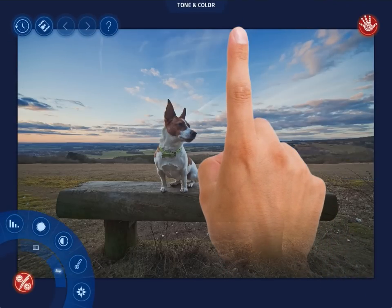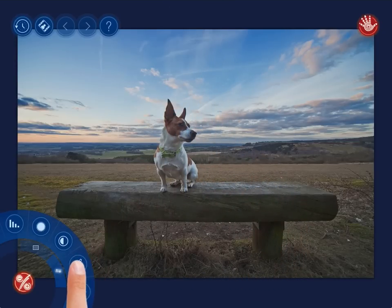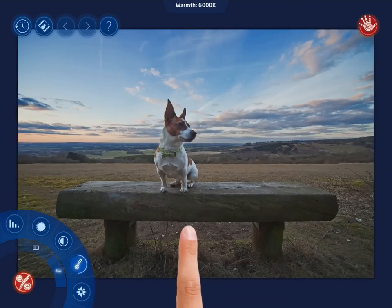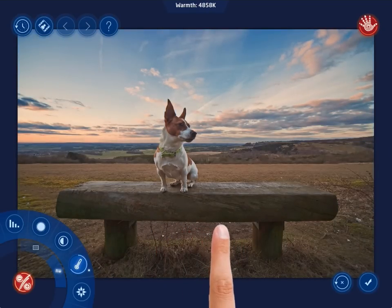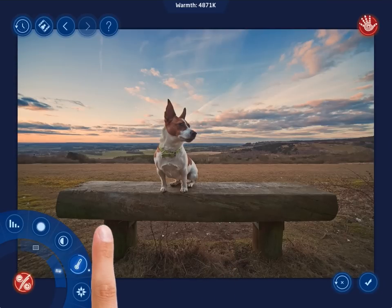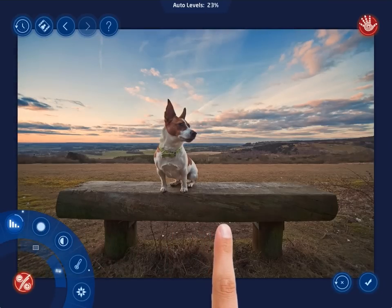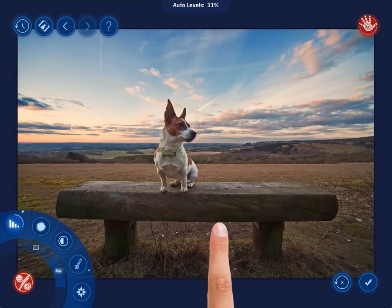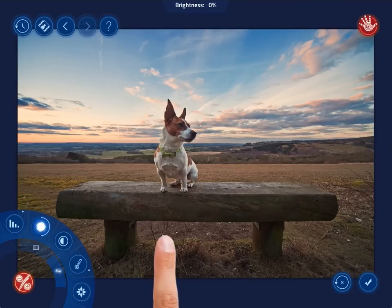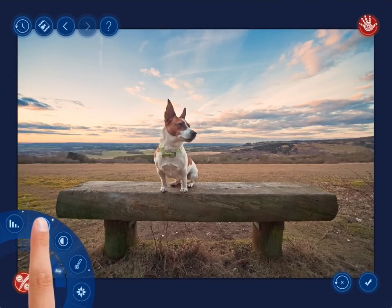Let's select the tone and color tool. With the menu controls, make all necessary adjustments to your photo. To reset the settings made with any specific control, double tap the control button.